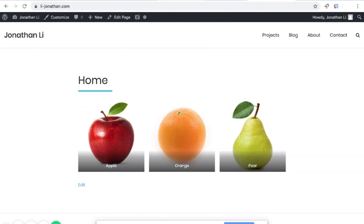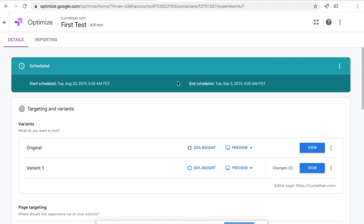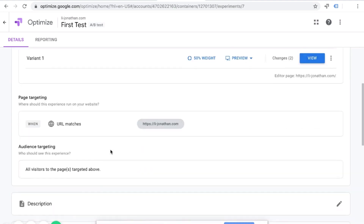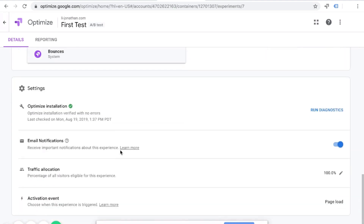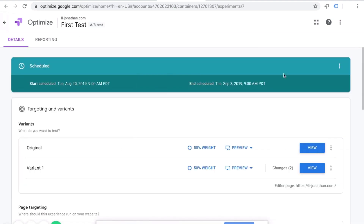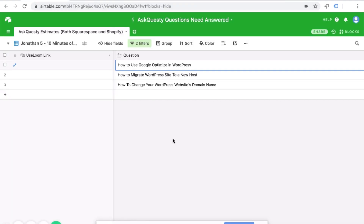The most important thing is that you set up the Optimize campaign and make sure you have it scheduled. That is how you use Google Optimize in WordPress.